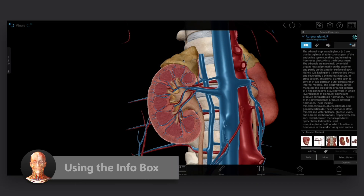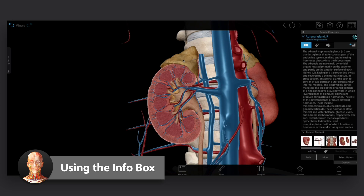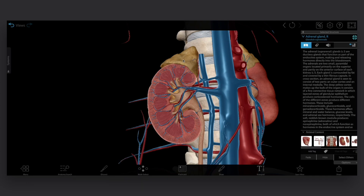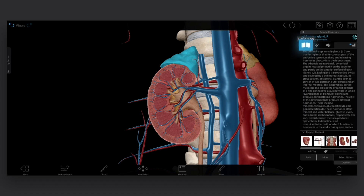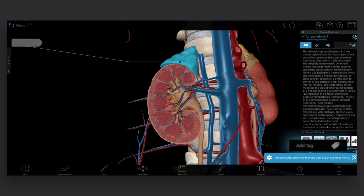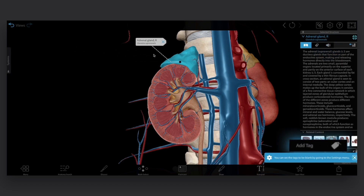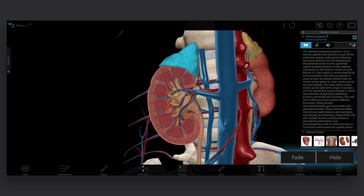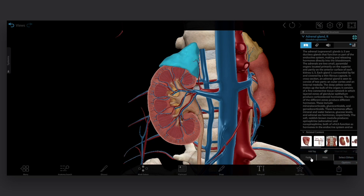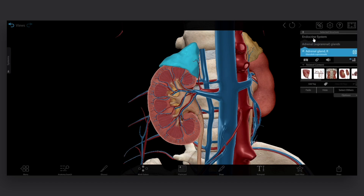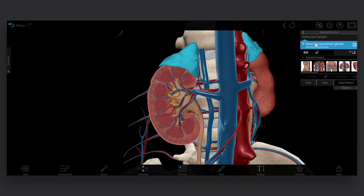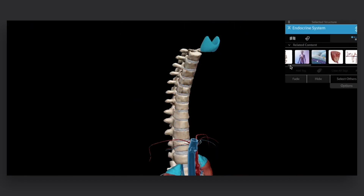The info box is your guide to all the models, structures, and systems in VB Suite. Select a structure — to read more about it, use the book icon. You can also hear a pronunciation, add tags, hide or fade the structure you've selected, see pathology information, and access related structures and views with the hierarchy tool and related content box.